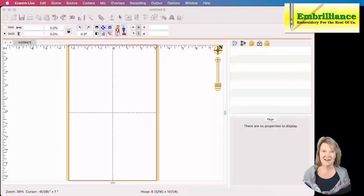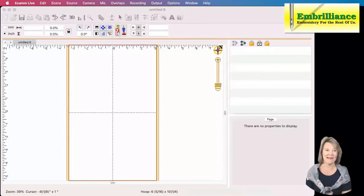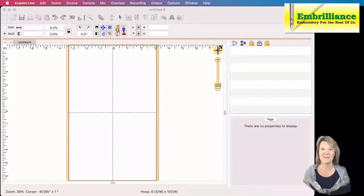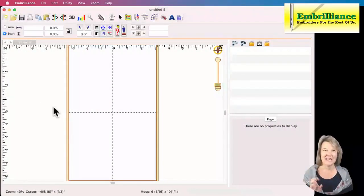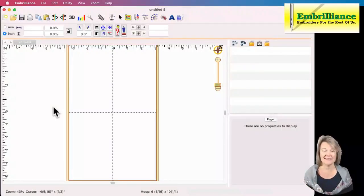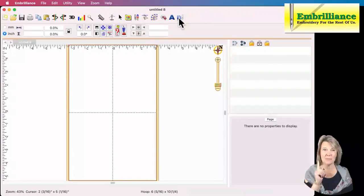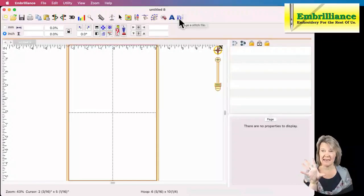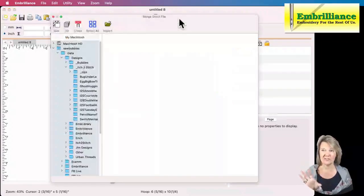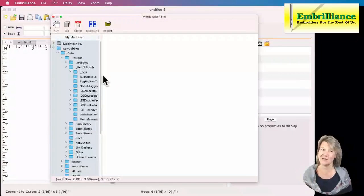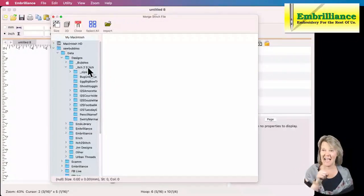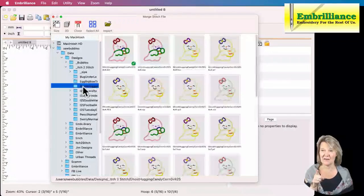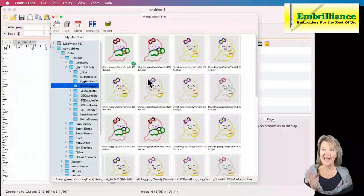In our software I have a completely blank design page, so we are starting from scratch. The first thing that I need to do is add my embroidery design to this page. I will do that using the merge stitch file function. I have my hoop open and displayed. I will go to Merge Stitch File and I need to know exactly where that design is located.